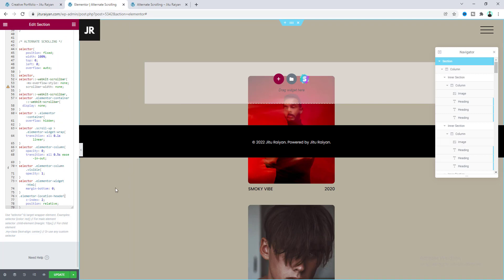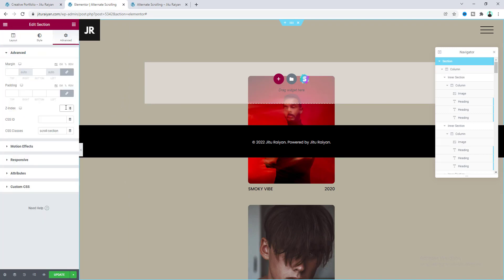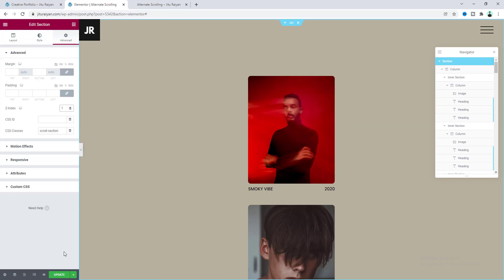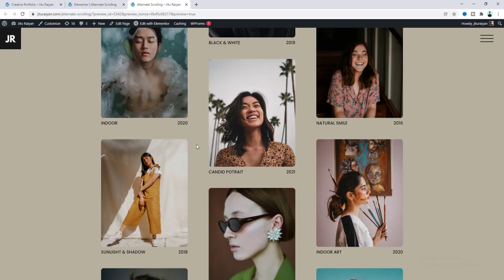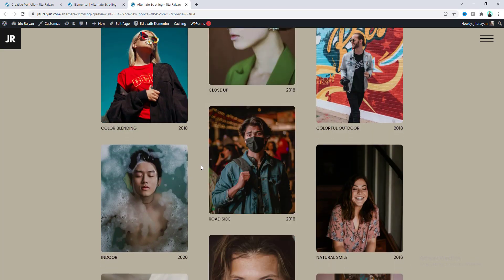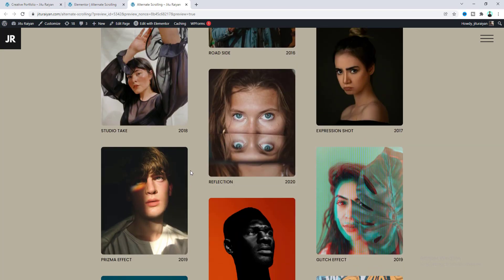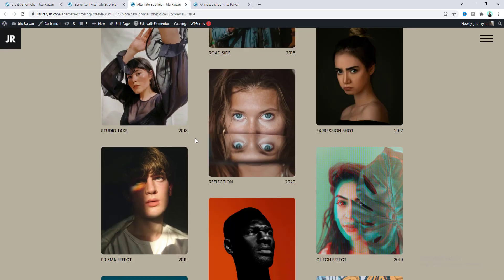Here we need to increase the Z index — make it to 1. Let's save this and go to the preview. Now we can see this reverse scrolling, which looks really very cool. But now if we click on any images we can see it goes to the image link. So here I want to add the lightbox effect with each of these images.